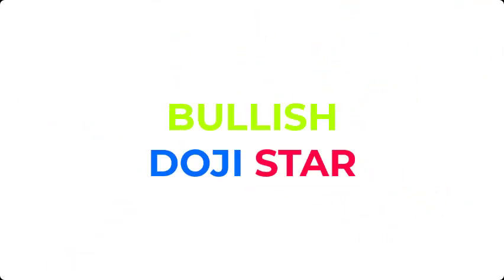Let's start. Today we will see how to implement the bullish doji star candlestick pattern in TradingView Pine Script.